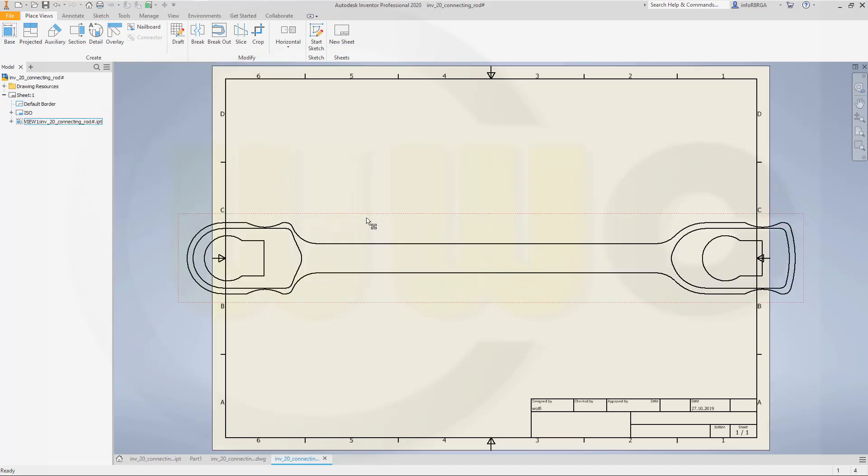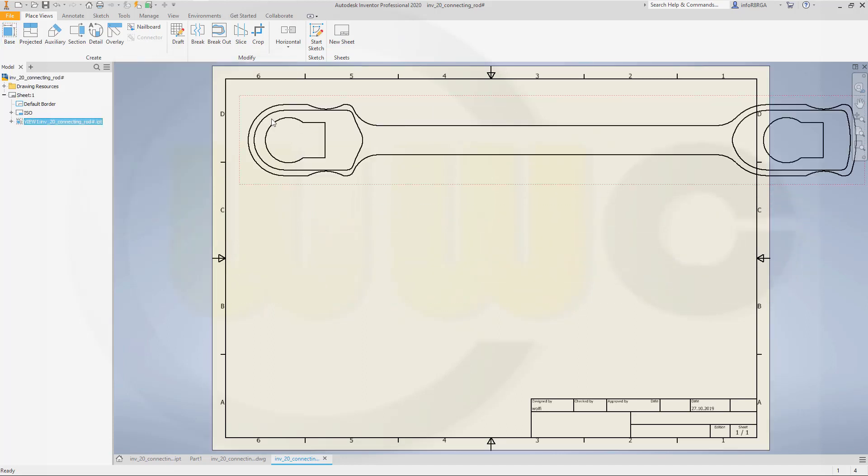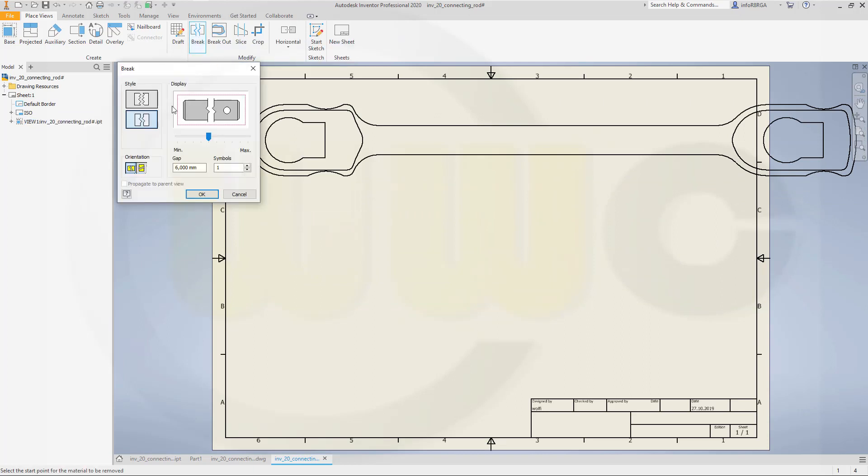Okay, so move it up. Let's go for a break. I want it to be horizontal. That's okay. Gap 65, yes.